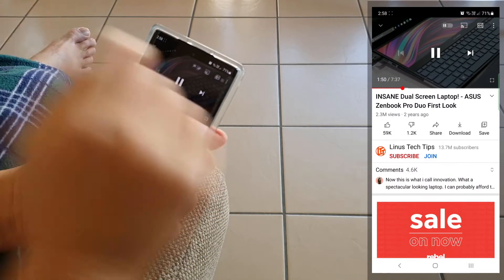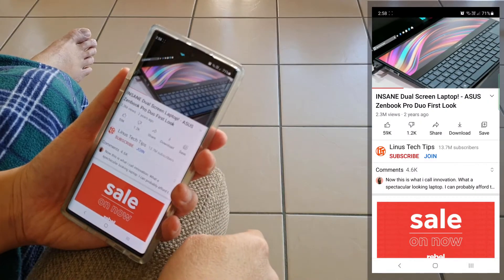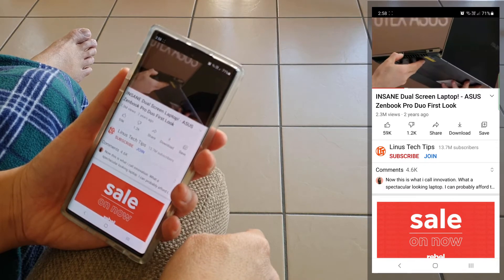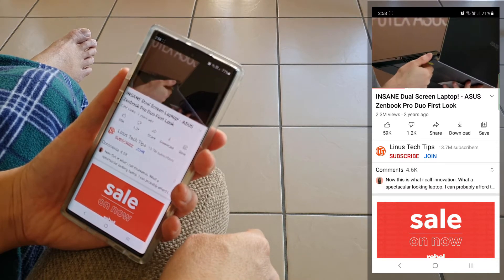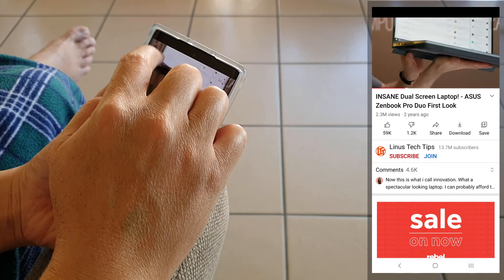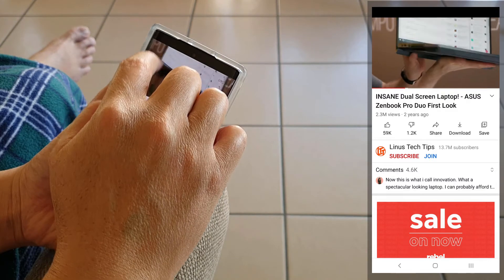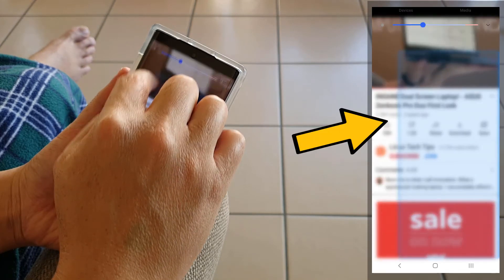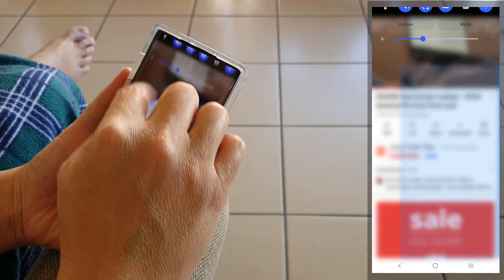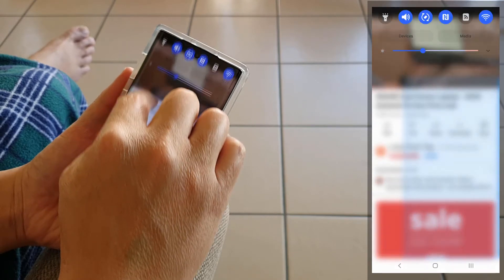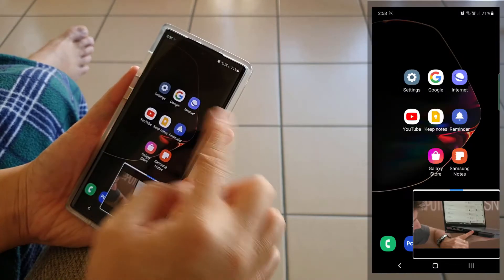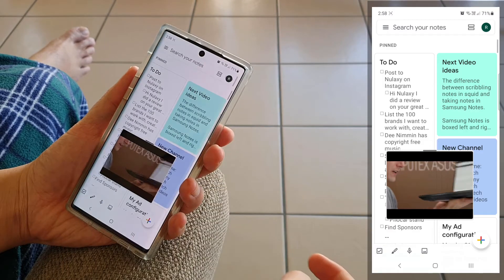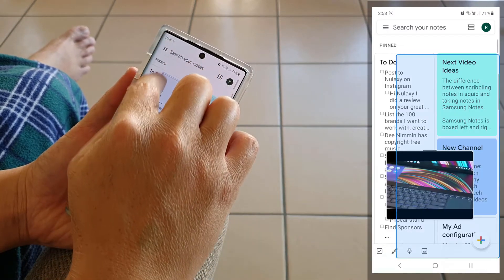Now sometimes as we swipe down from the top corners, we might accidentally also swipe the notification shade down. Don't worry, just ignore and keep going. Notice the pop-up view is still happening in the background. After we are done, just swipe up the notification shade and the pop-up window will be there.